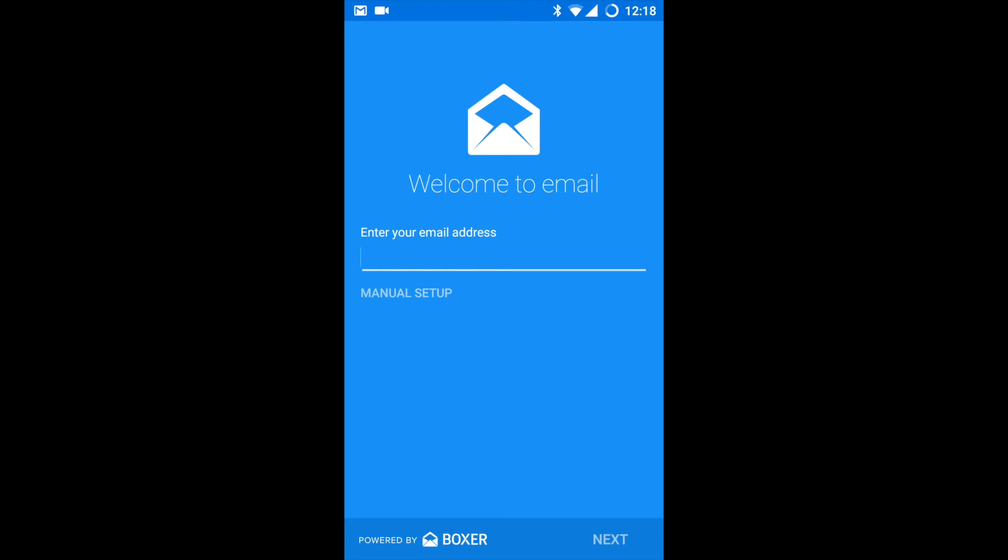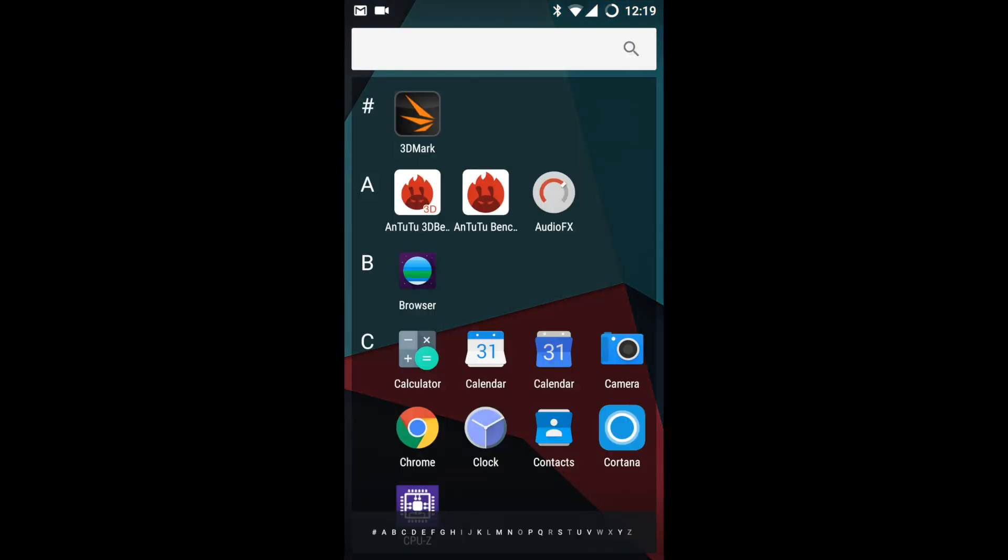This is the default email app provided by Cyanogen. It is powered by Boxer.